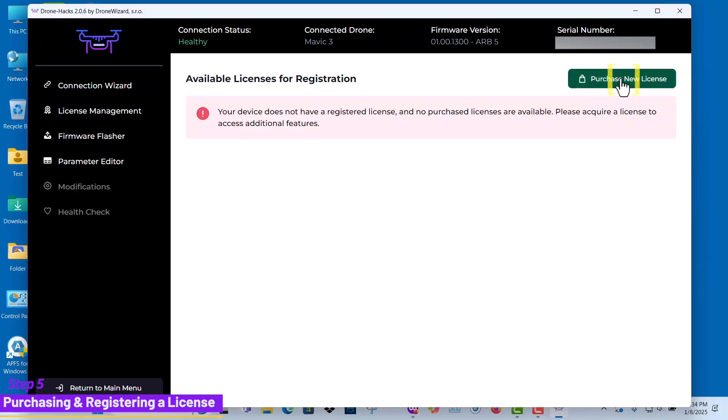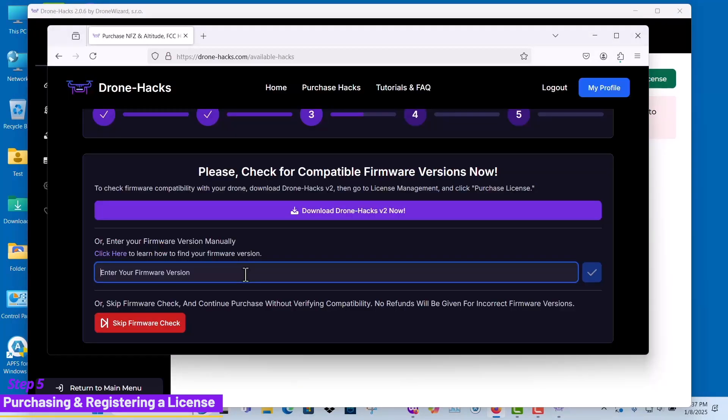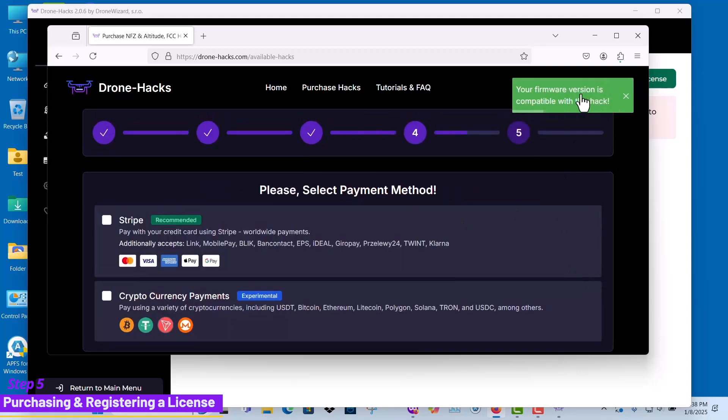Click purchase new license and you will be redirected to verify that your firmware is compatible before proceeding with the purchase. Here you can manually enter your firmware version to ensure it is compatible for the hacks to work.